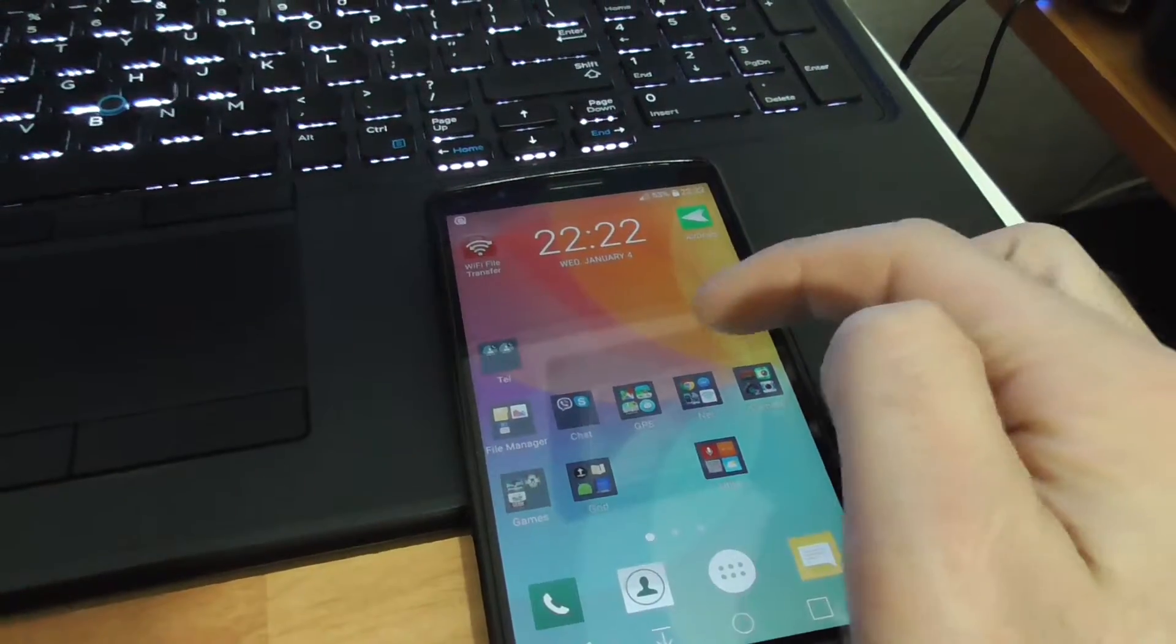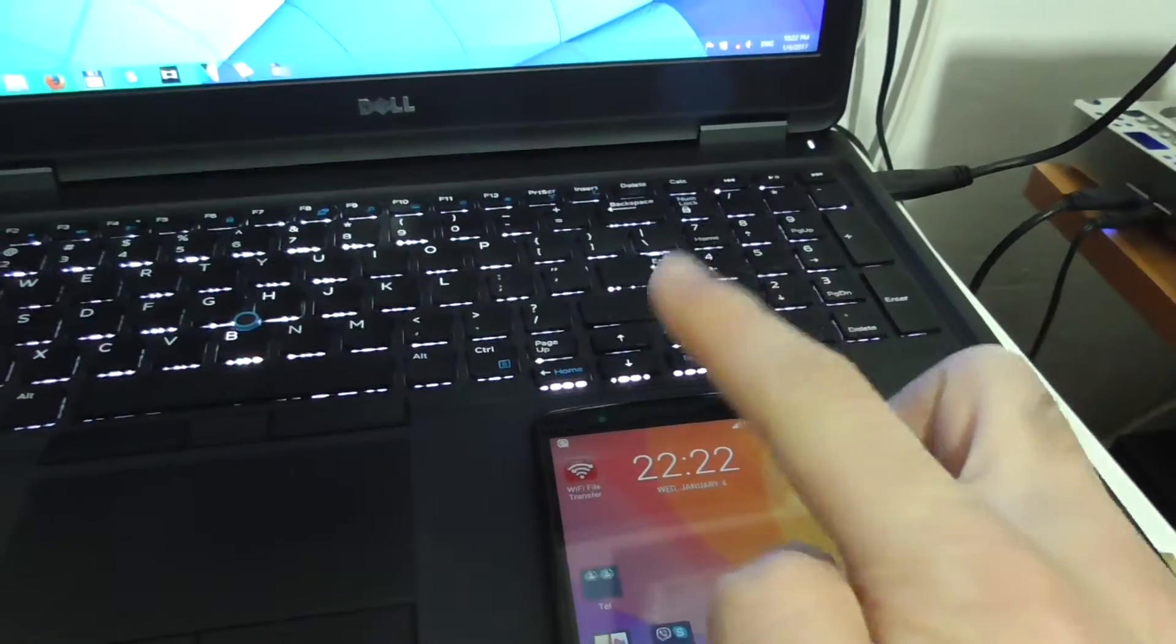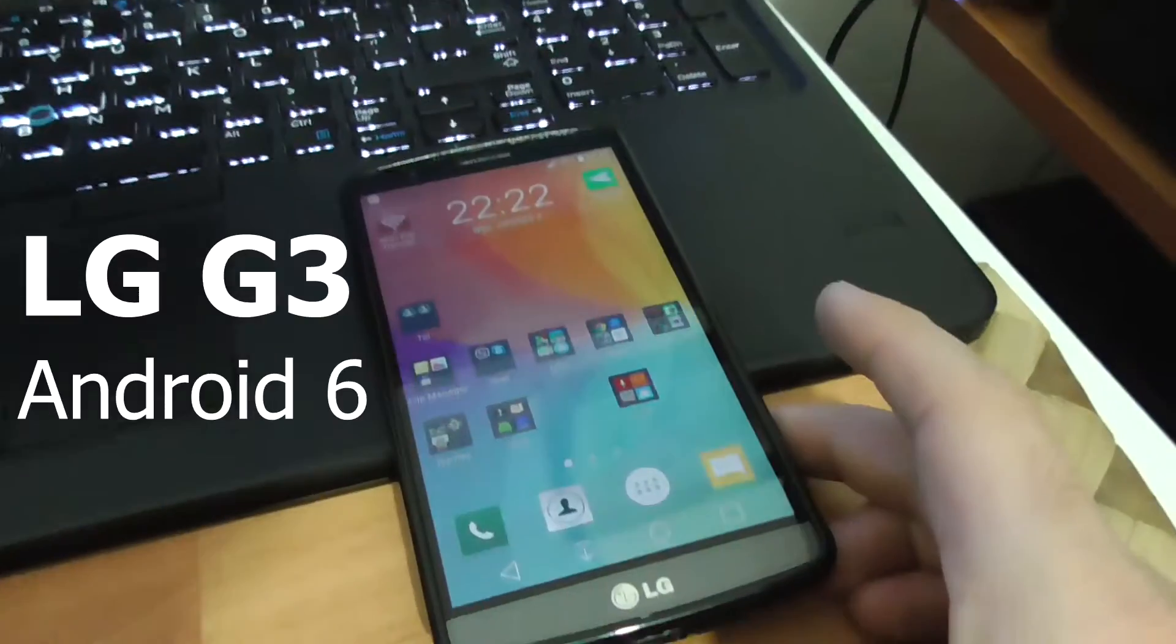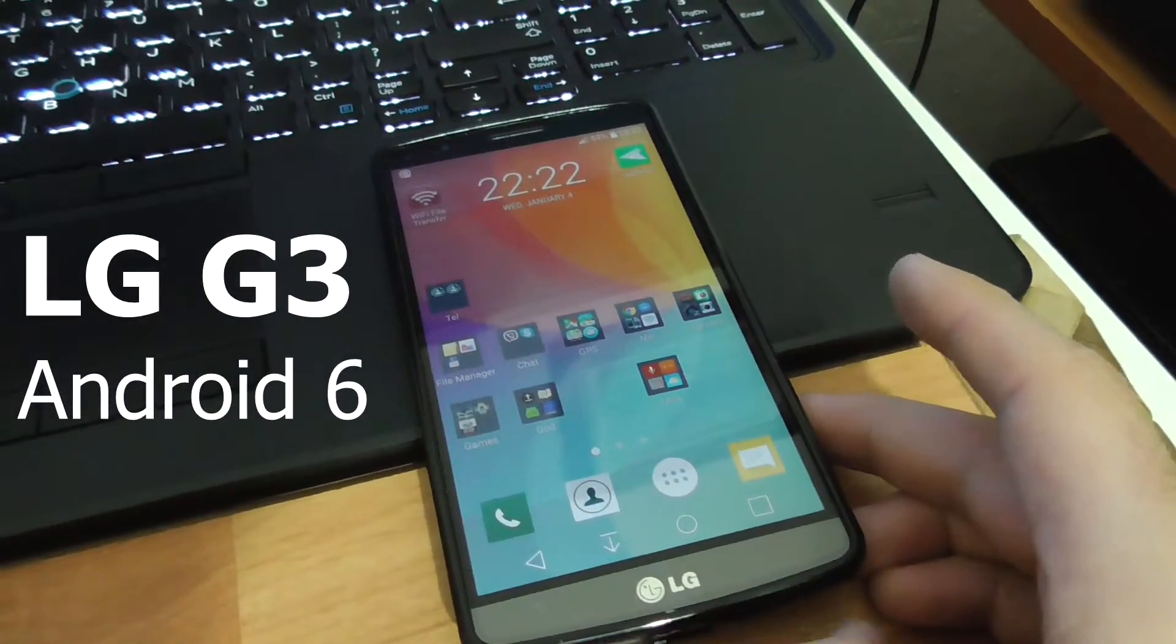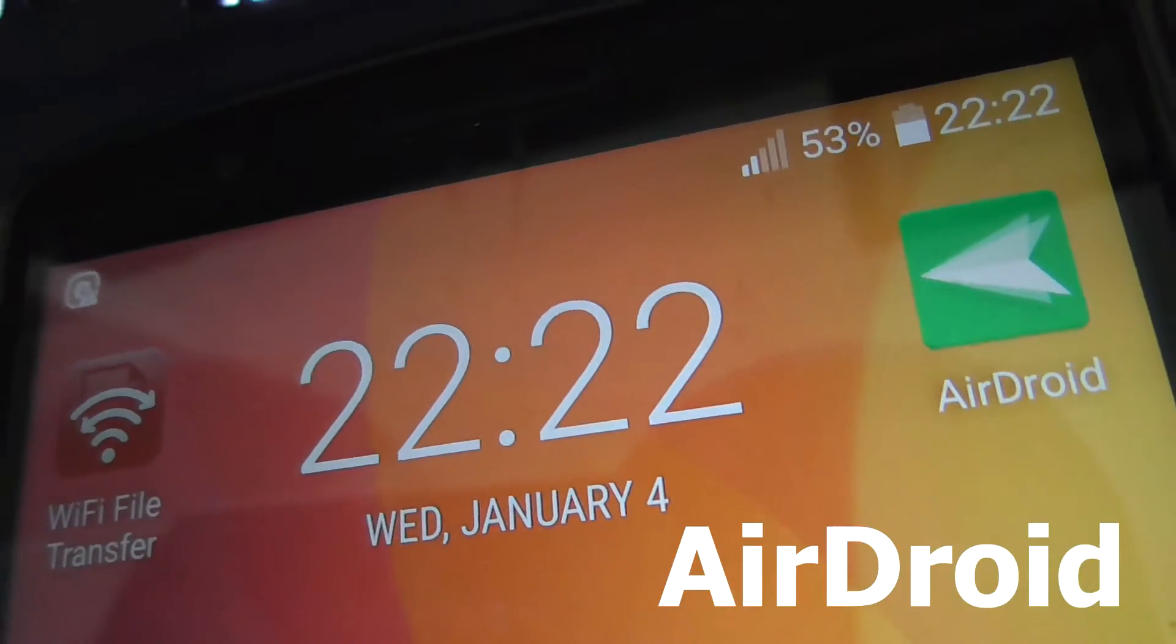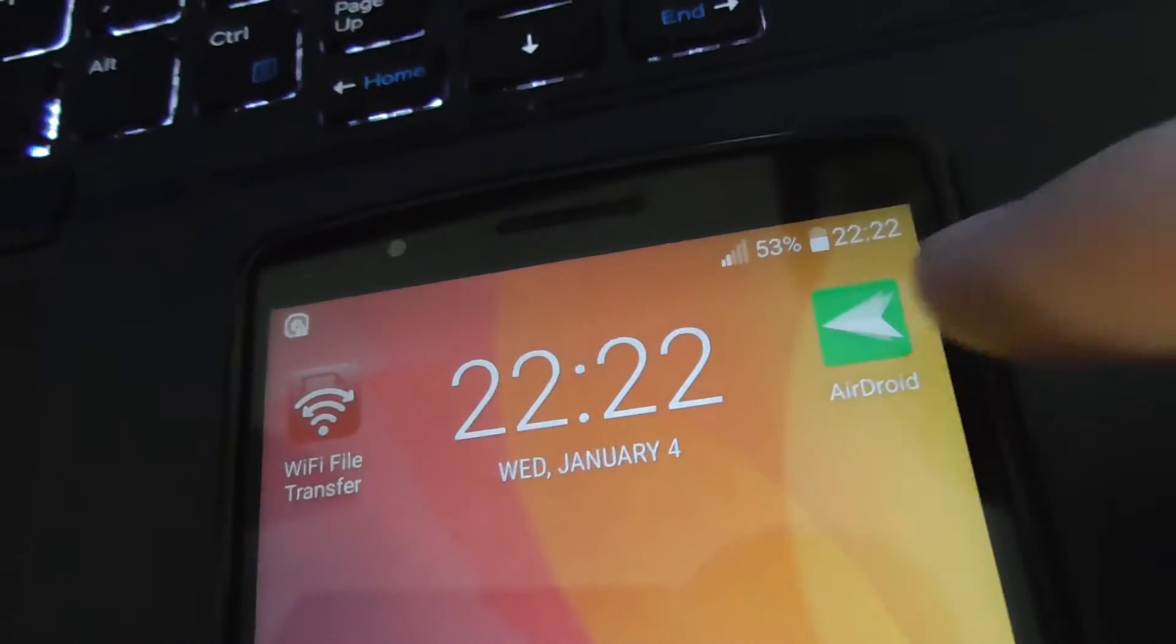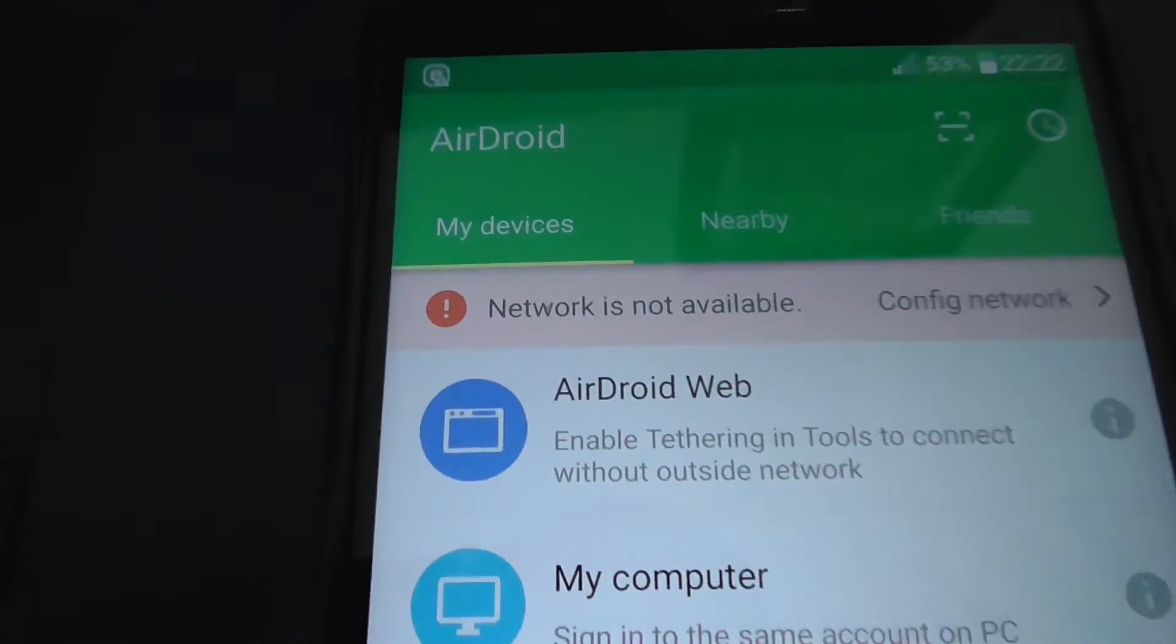How to transfer a video file, for example from a smartphone onto a computer or laptop. This is an Android phone, LG G3. I'm going to use this program AirDroid, the green one. So let's start AirDroid.